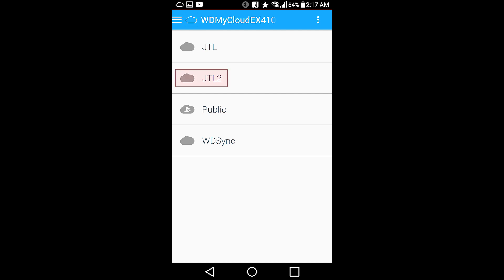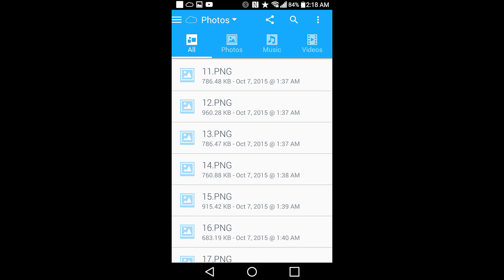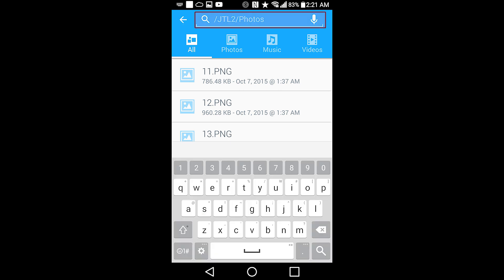For example, if you tap into JTL2, you'll be able to view the images that are in that folder. This is the share link icon with options to share a link or folder with others. You can even search within the folders to find exactly what you're looking for.